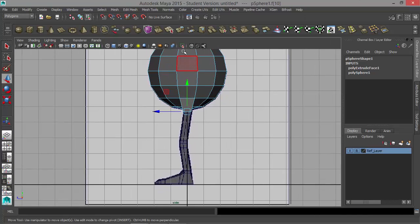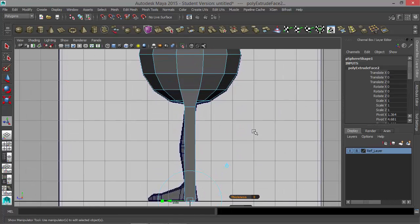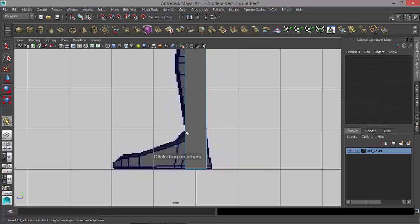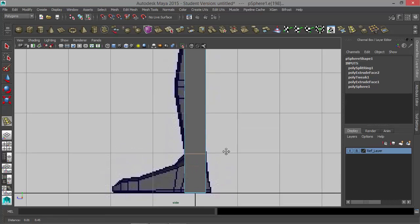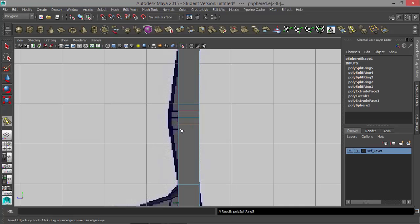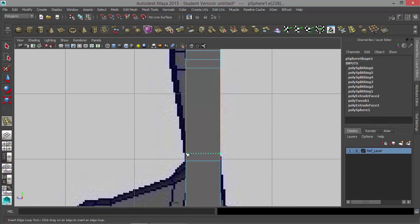With that face selected, I'll hit the extrude tool and move this down to the grid line. So I've extruded that down. The next thing I'll do is insert an edge loop — I'll take my Edge Loop tool, insert an edge loop right here, and then insert another edge loop here, then two on either side of that center edge loop, and one more edge loop right up here.